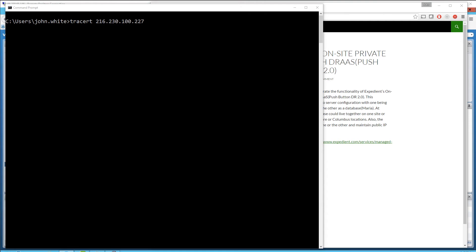In this demo, I'm going to show you two features of Expedient's on-site cloud with Disaster Recovery as a Service product. The first is the hybrid functionality, which allows you to move a virtual machine from one geographic location to another without losing connectivity. The second is our push-button disaster recovery product that allows you to move multiple virtual servers from one site to the other with a very low RTO time.